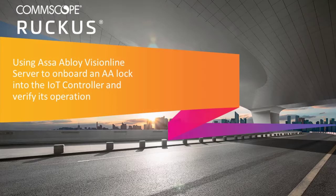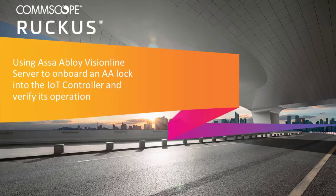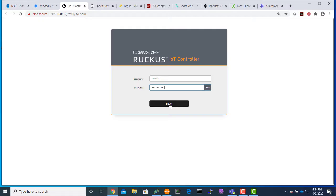This is Assa Abloy presentation. We will log in to the IoT controller.